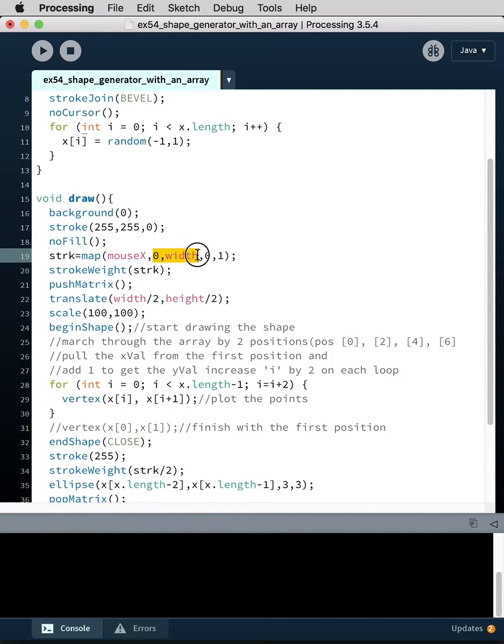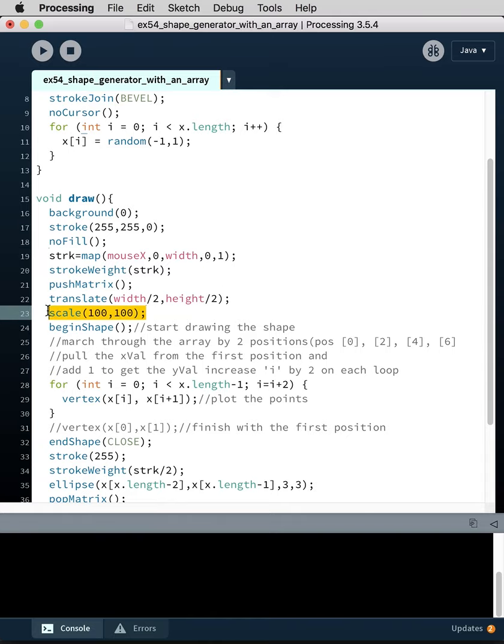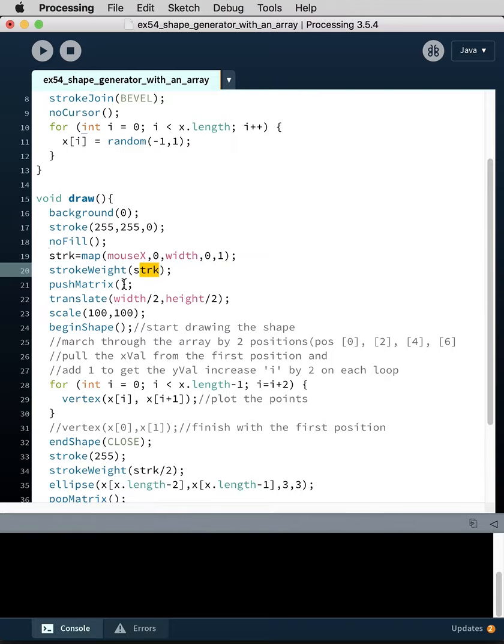You'll get between zero and 500, which is exactly the two values we expect, between zero and the width which is 500, and we're going to map it between zero and one. This will seem like a small number but we're using a scale to actually dramatically increase the size of what we draw.